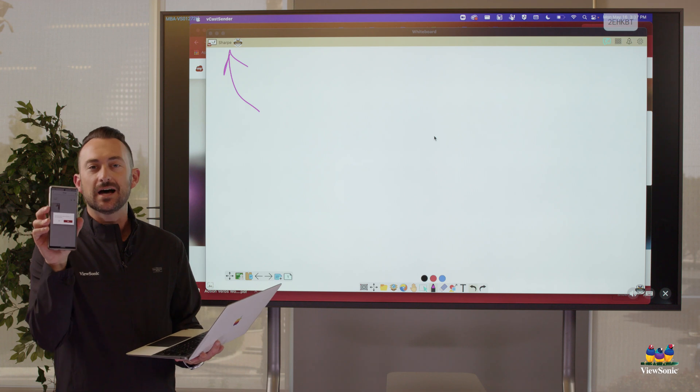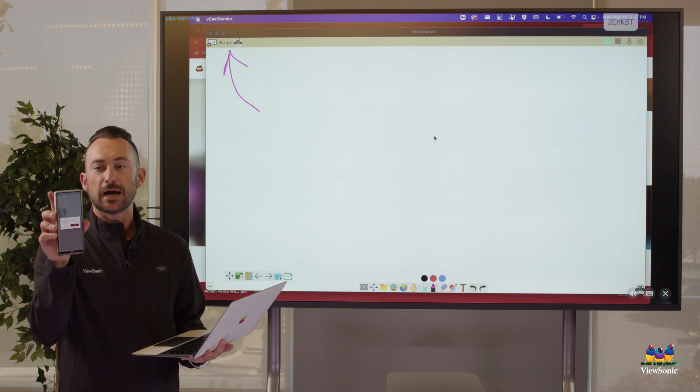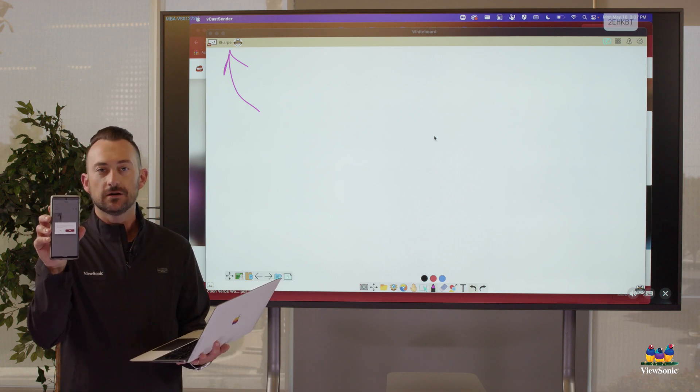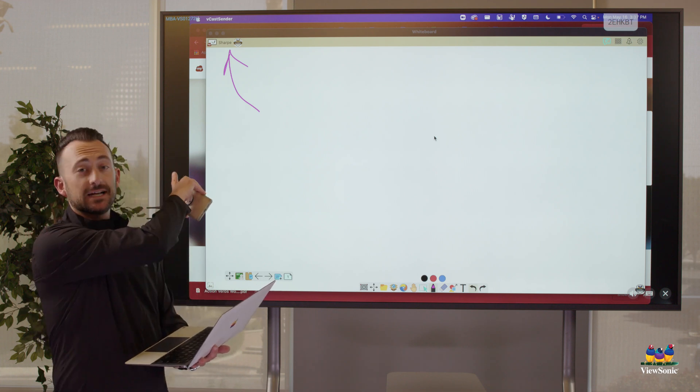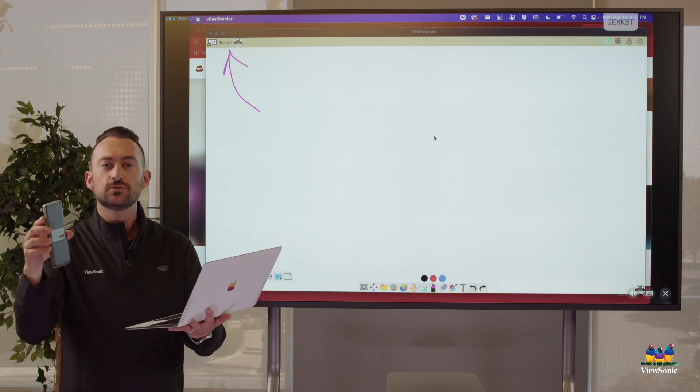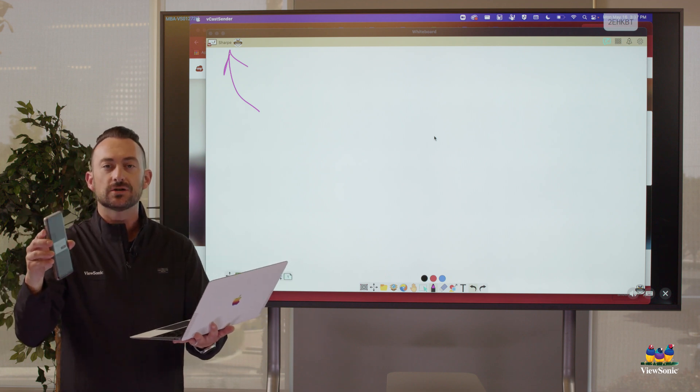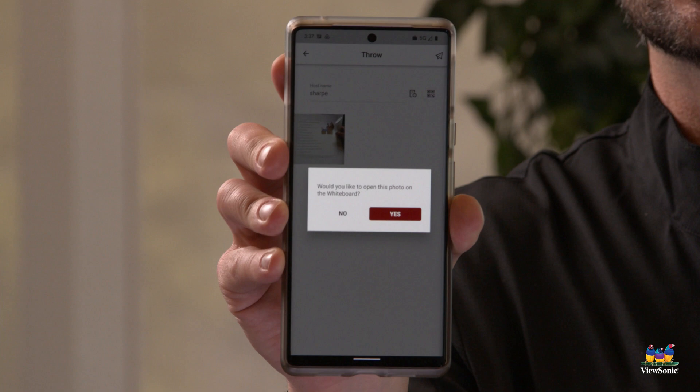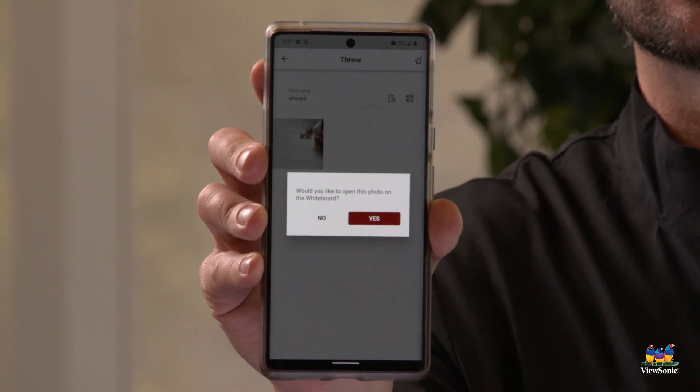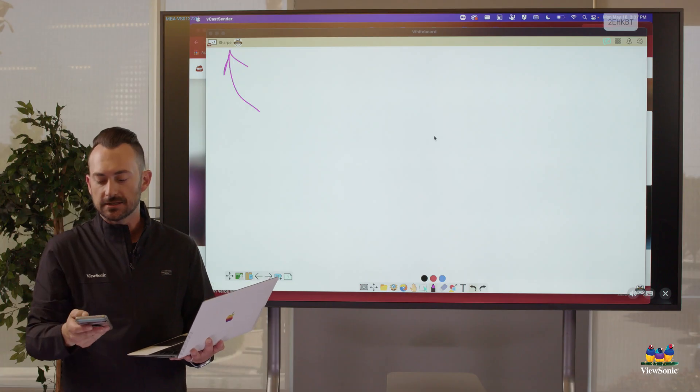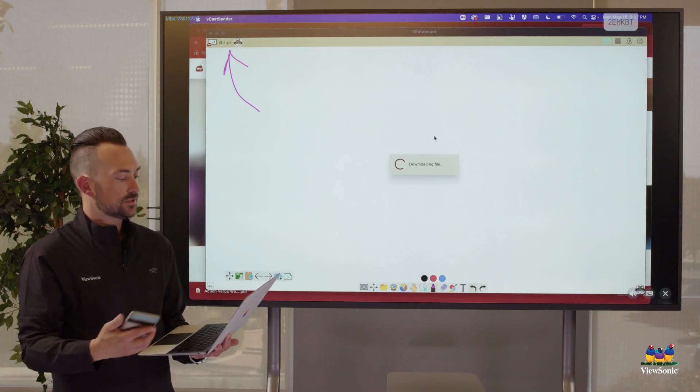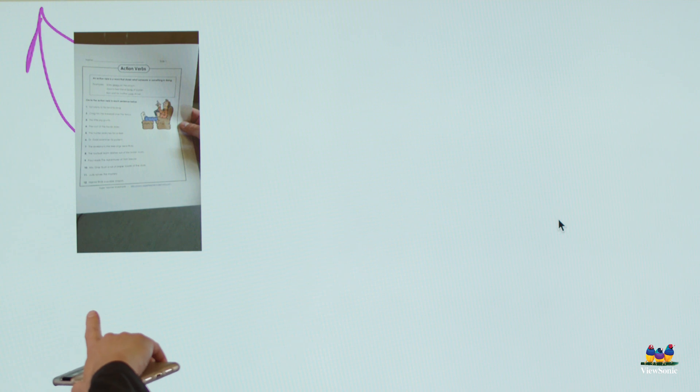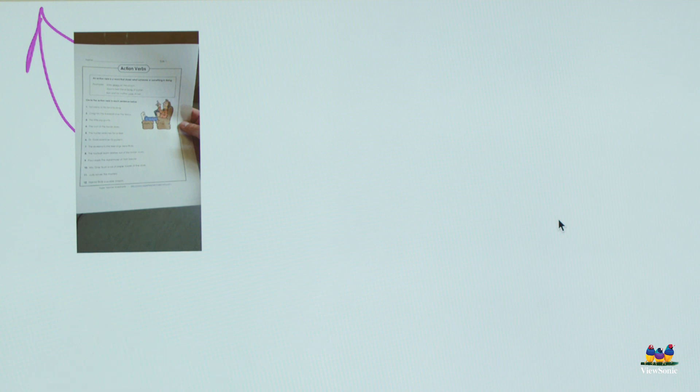Because I'm the teacher, right? I'm signed in on my phone here and I'm signed into whiteboard. It knows that these two devices match. So the next thing it asks me is, do you want to open this automatically? If I say yes, you'll see here, my image immediately appears on my canvas.